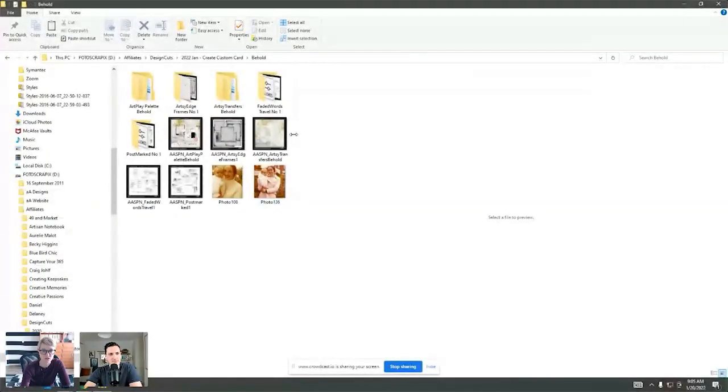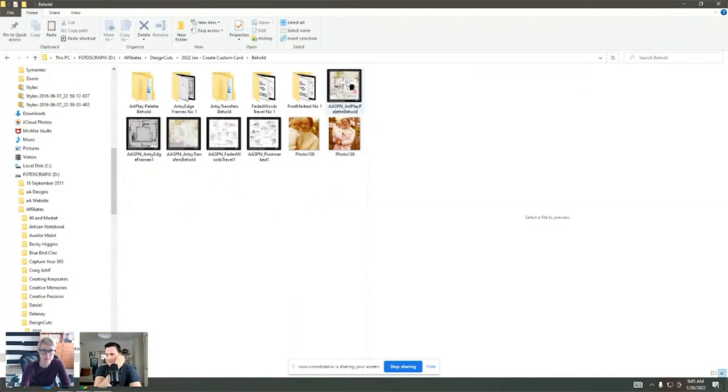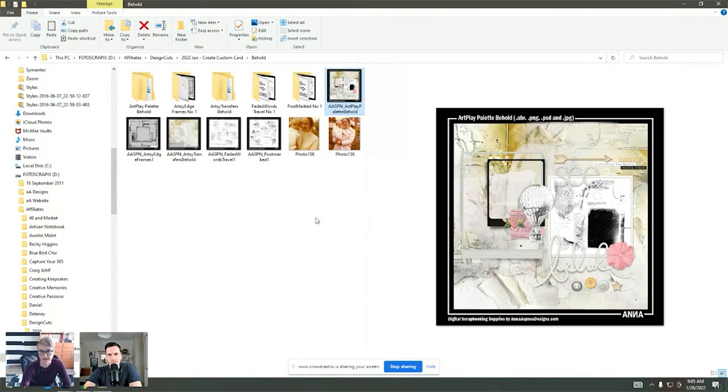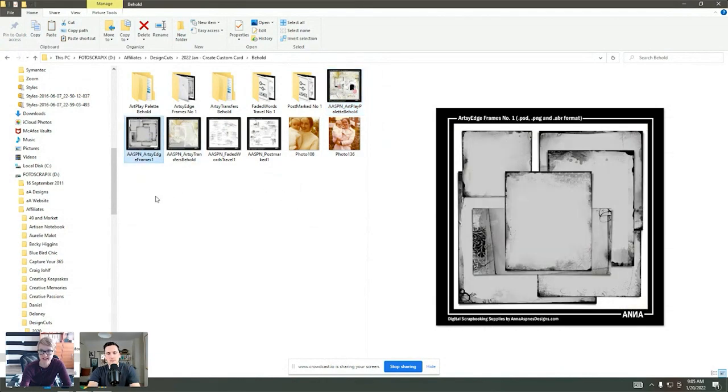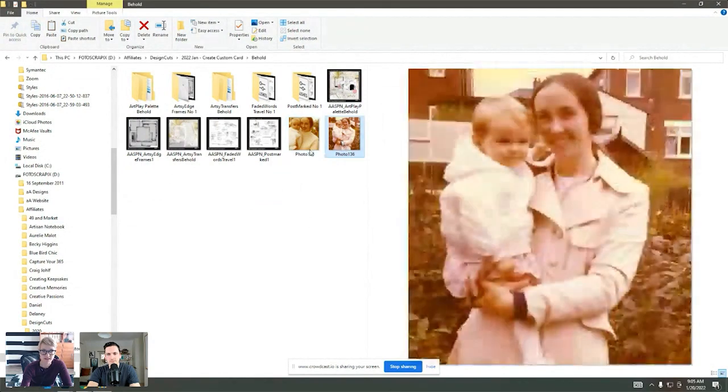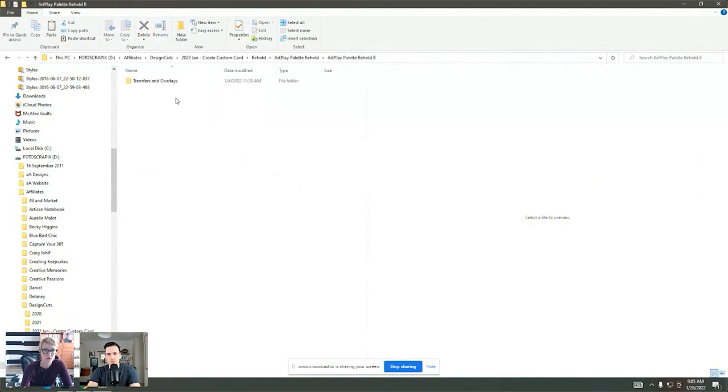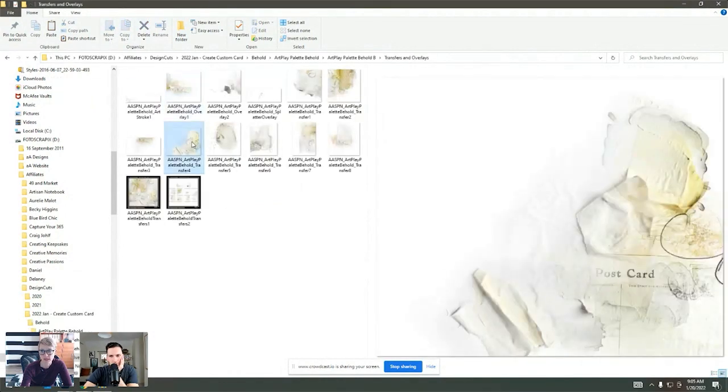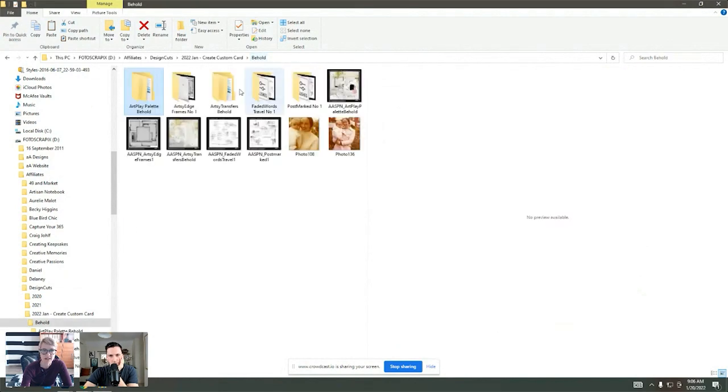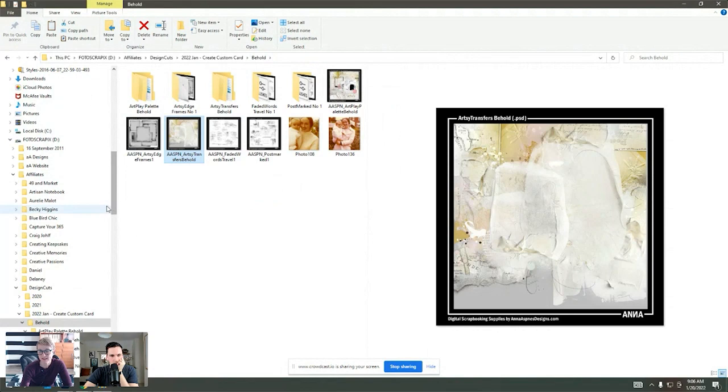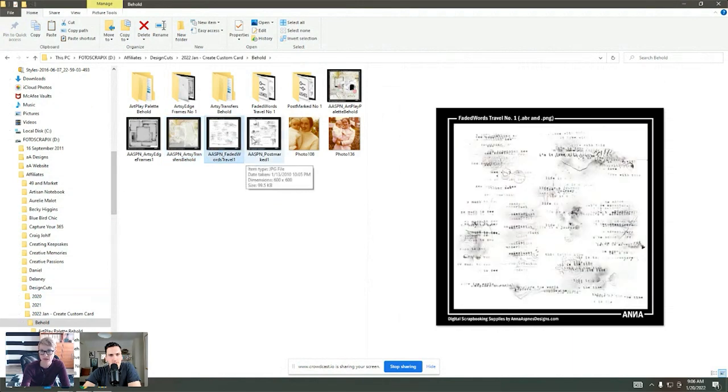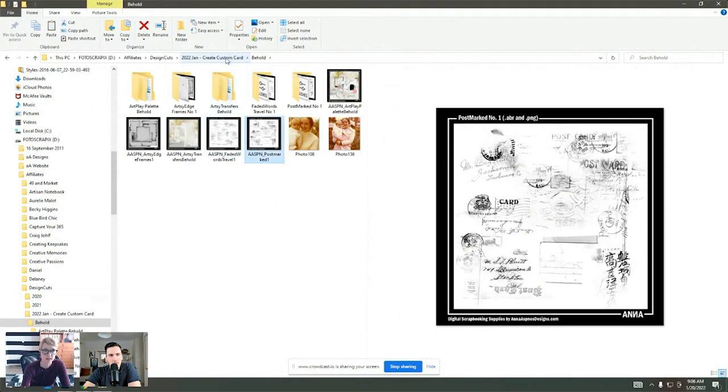Welcome everybody. I wanted to show you some of the products that we're going to be using in this session. So I've put together this bundle where we're going to be using this Artplay palette Behold, which includes multiple digital papers and elements that you can mix and match to coordinate to create your own cards or layouts or compositions. We've got these fun frames that we're going to use to personalize our card with these photos. This is my mom and me when I was a little girl. And then these artsy transfers and a couple of brush sets including this faded travel word art and some postmarks.